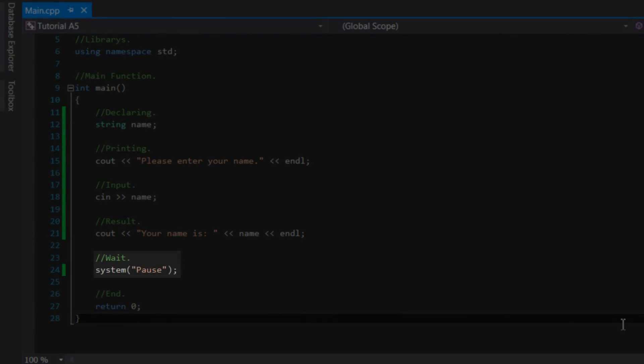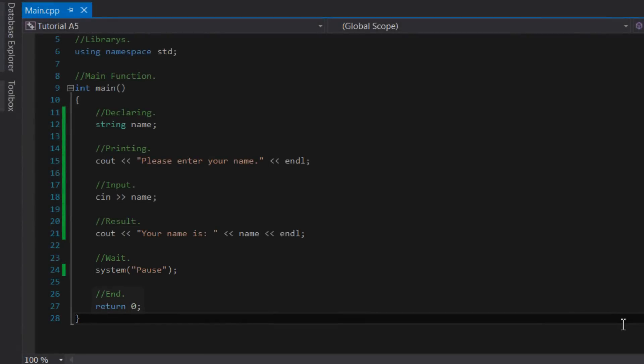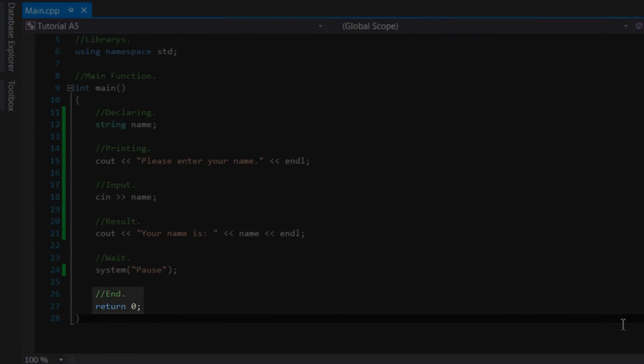Finally, we stated system pause, which told Windows to pause the console application until the user types a character. Then it will close the program due to the statement return zero.